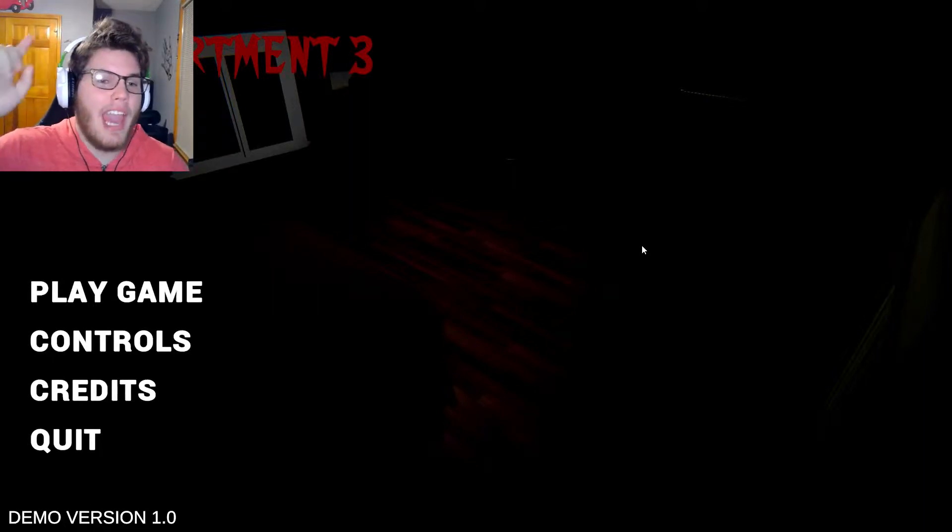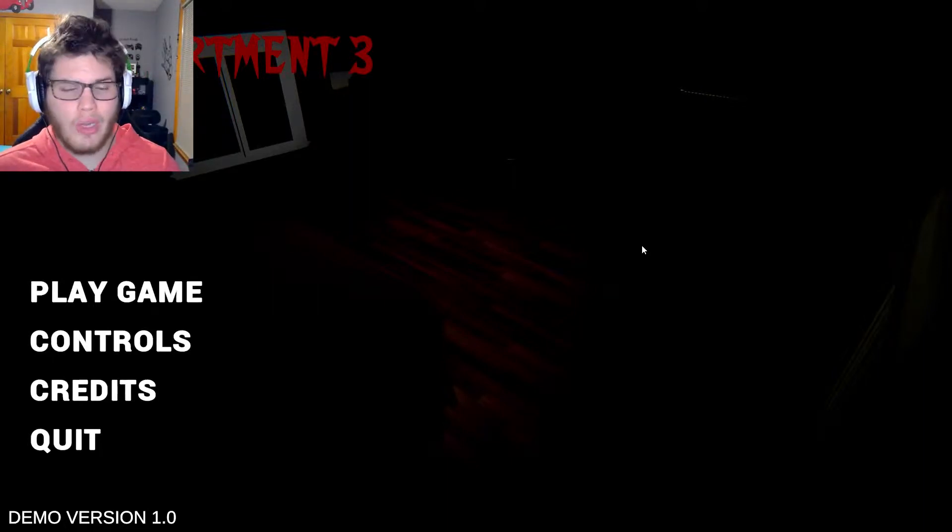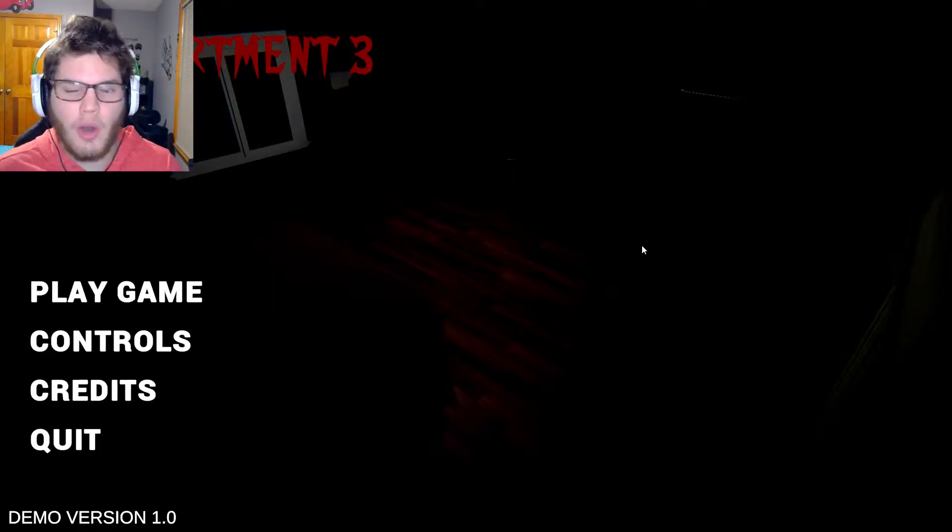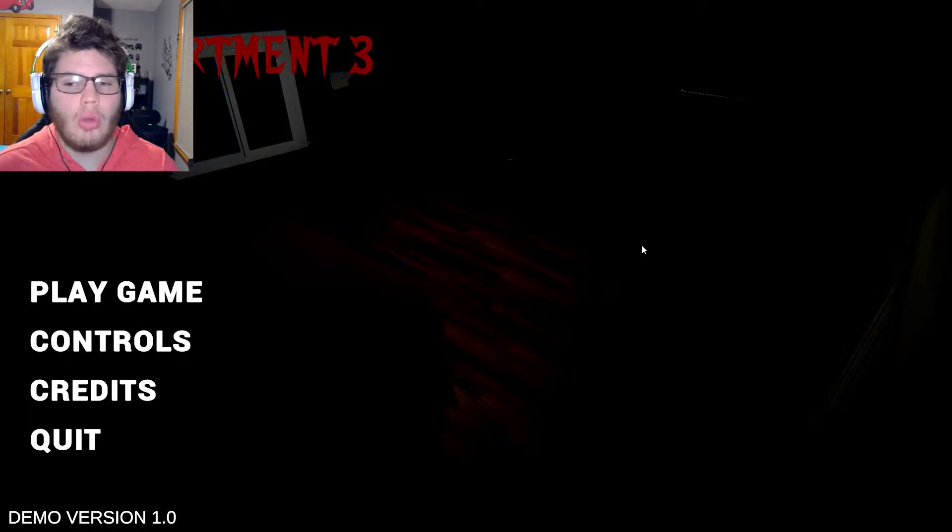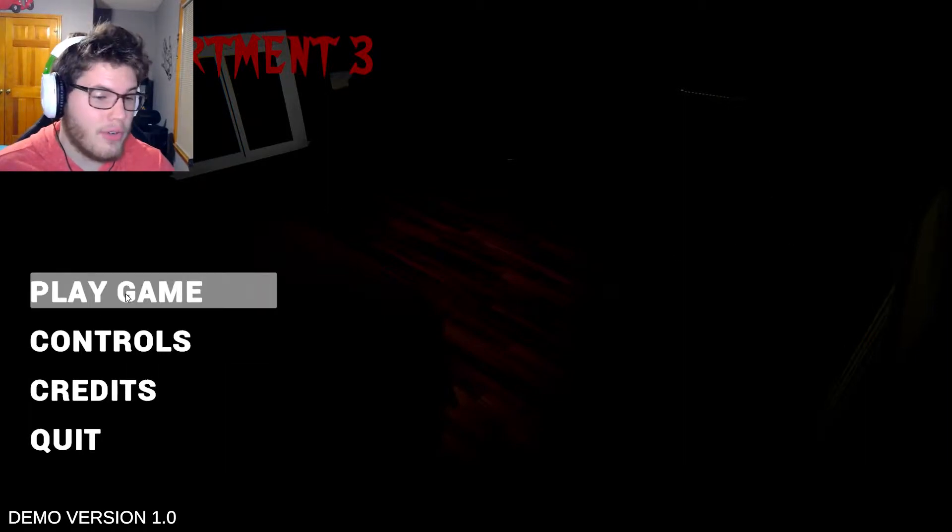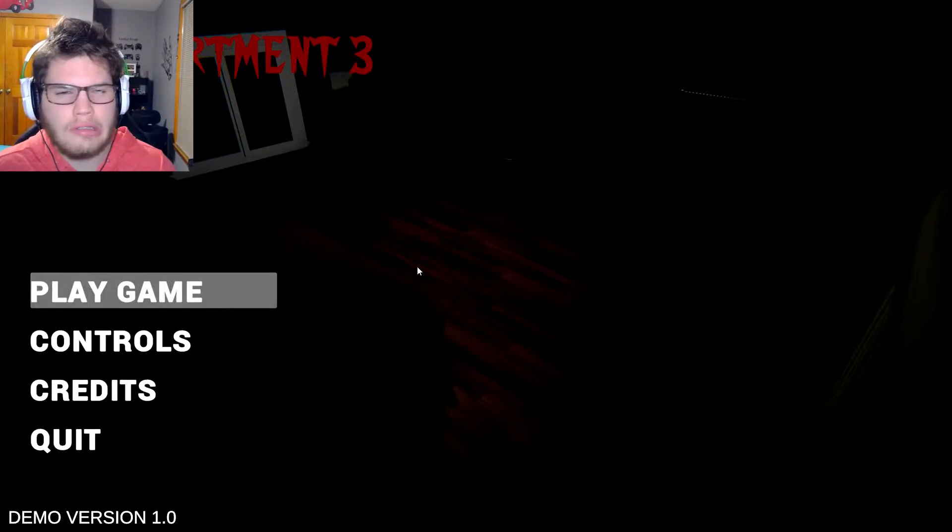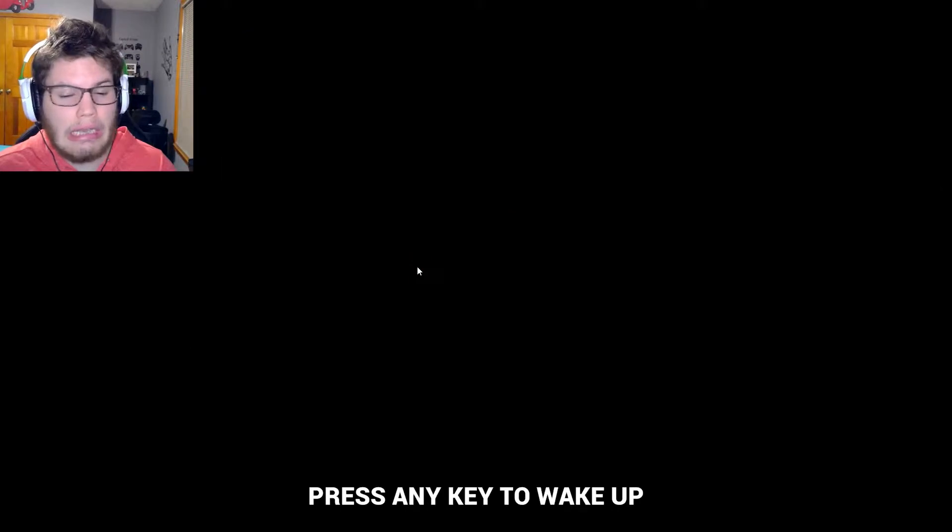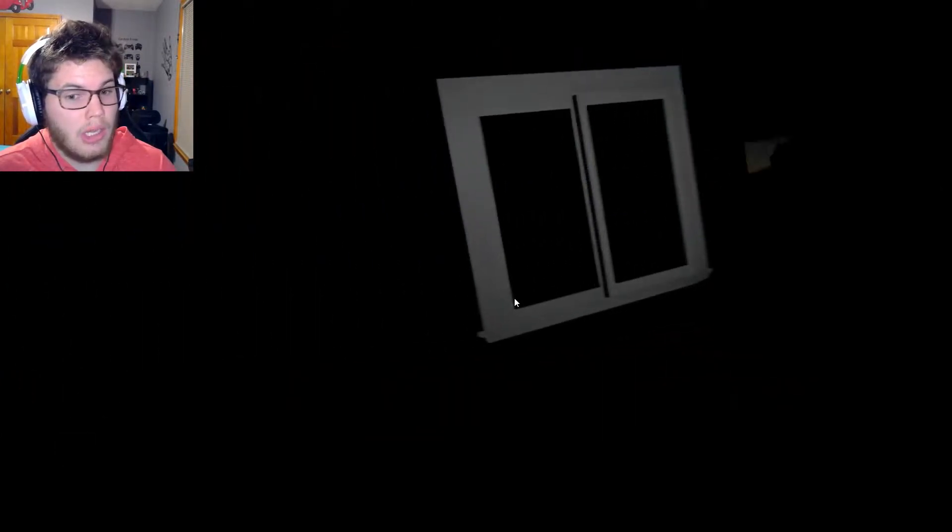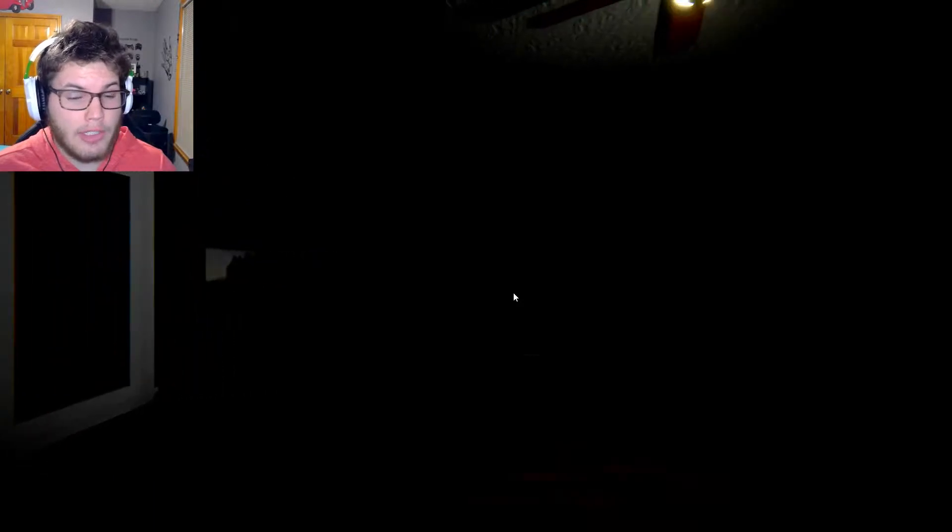So how's it going everybody, it's Peck and welcome to The Apartment 3. I played Apartment 1 and 2, but this is just the demo for 3. I don't know if the full version is out yet, maybe, but I assume it's going to have some of the similar doodads but also bring a different experience.